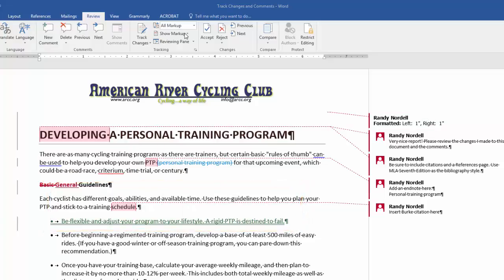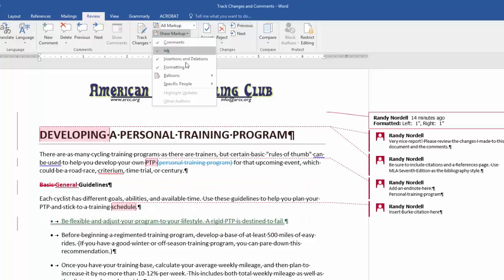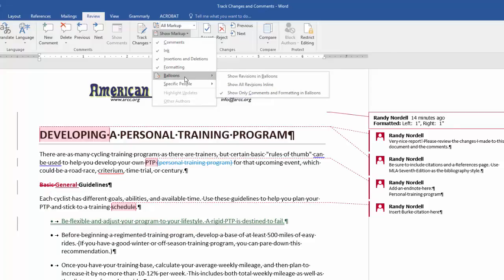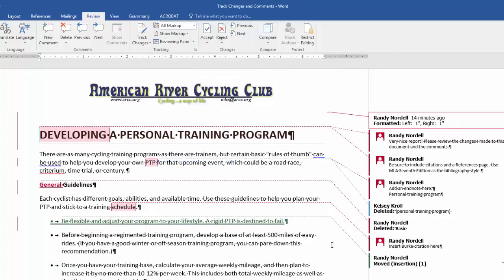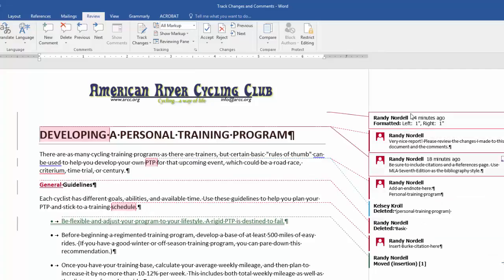The other way is to click Show Markup, click Balloons, and click Show Revisions in Balloons. More of the revisions will show up in the markup area at the right.